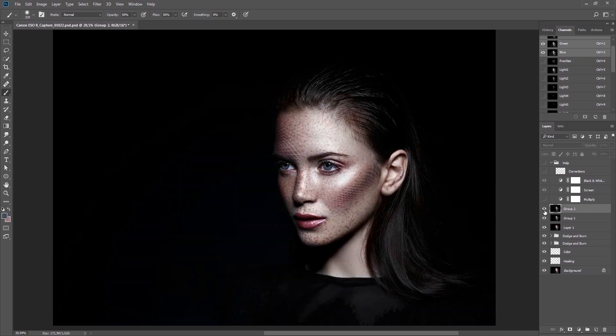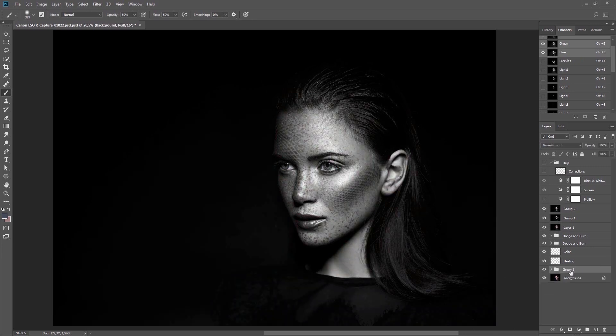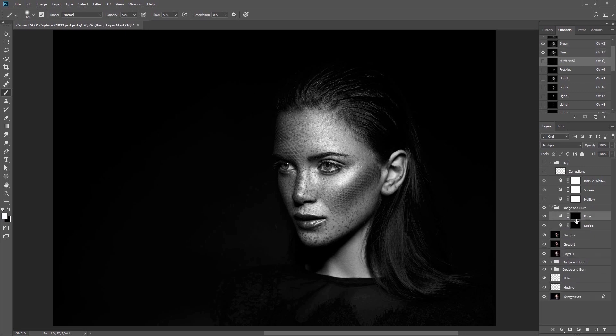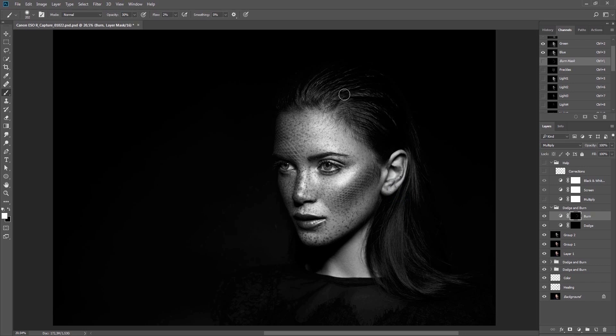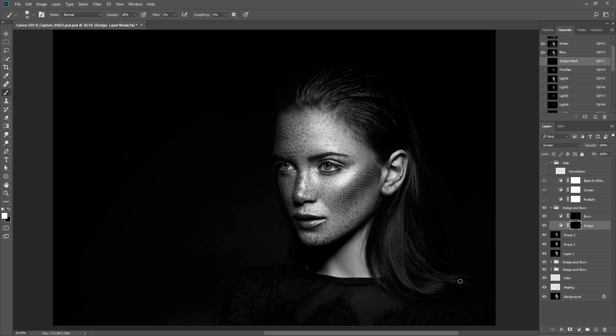I'm going to create a new Dodge and Burn group, with the help of which I'll outline certain parts of the image and create additional depth. I'll start with the outer contours of the face and hair. I'll also pay attention to the light parts, working with a brush of 30% opacity and 2% flow. Additionally, I'll also create depth in the hair. Go through the light sections of the hair with a relatively hard brush, and add some more light to that part of the neck of the model.